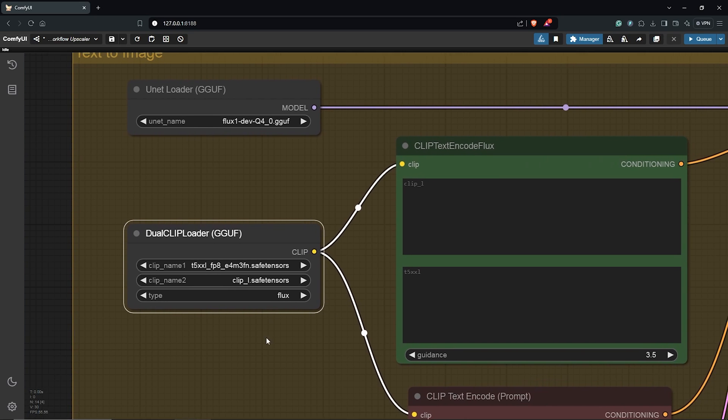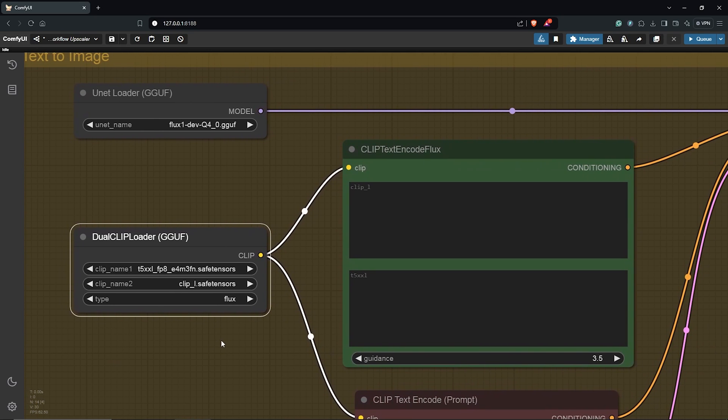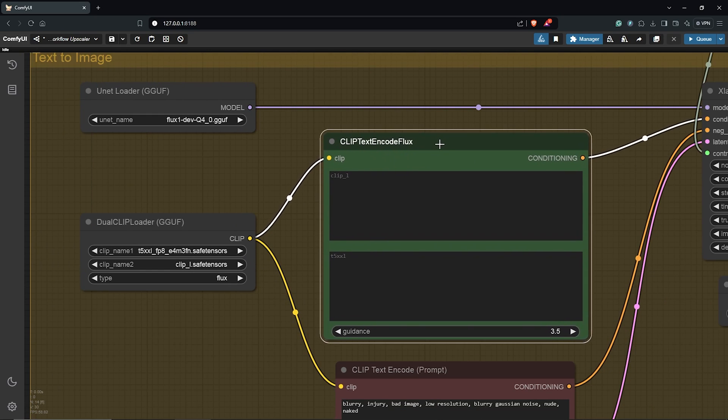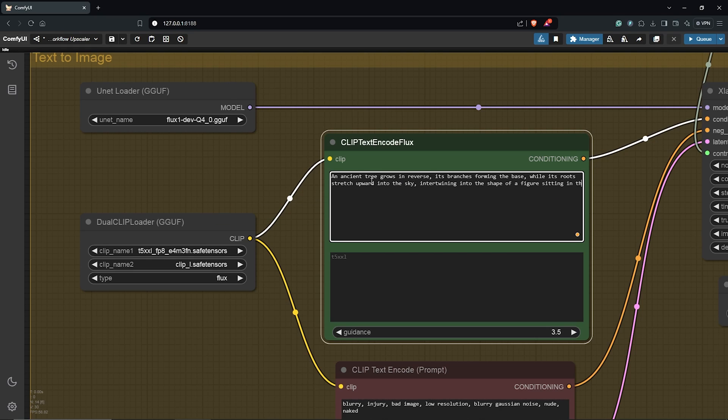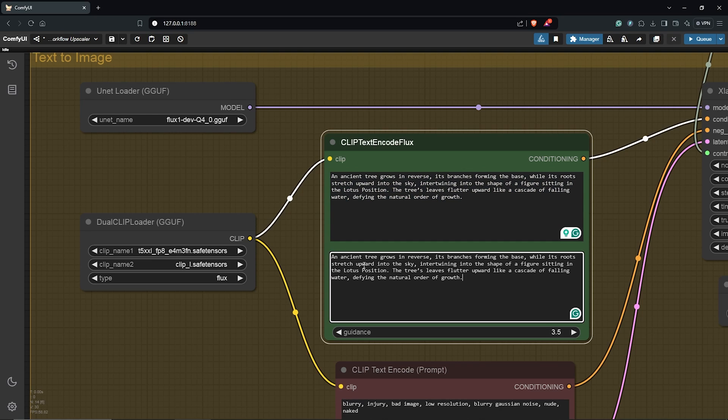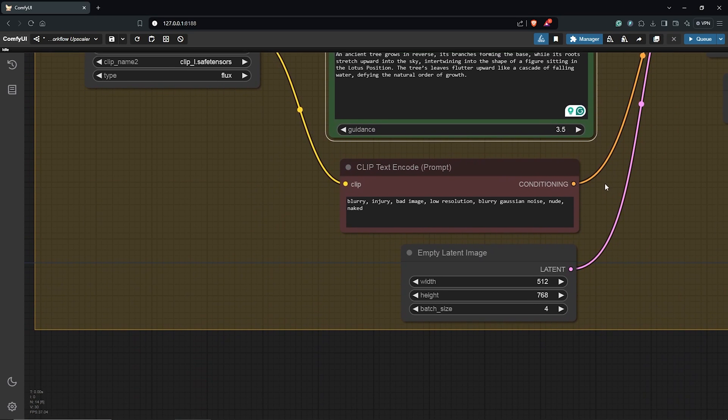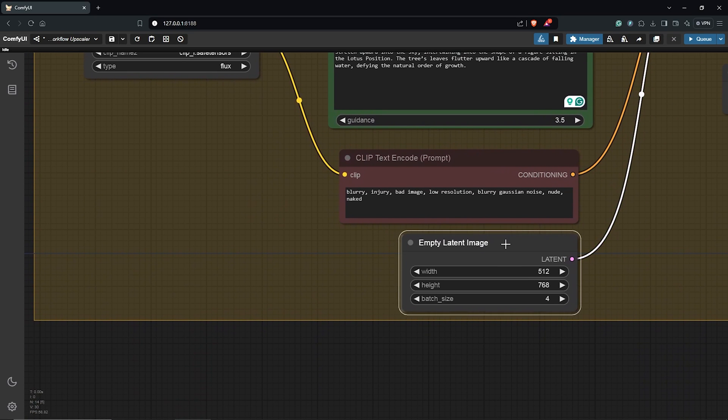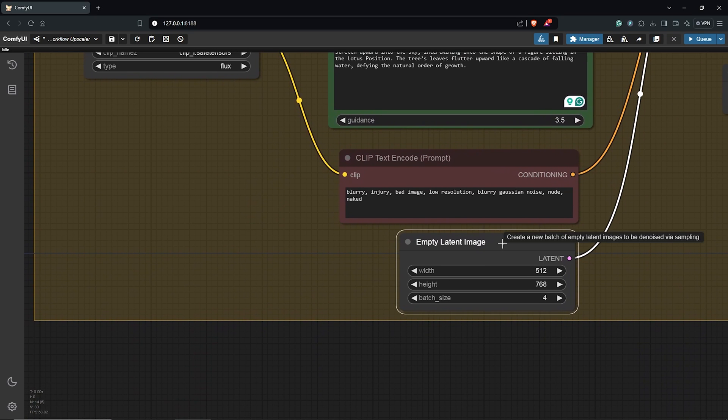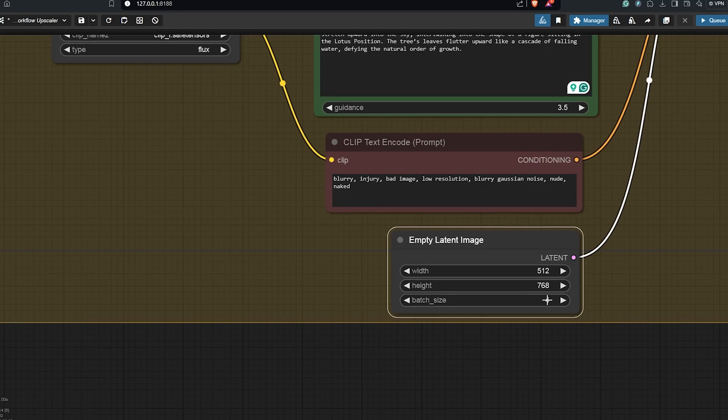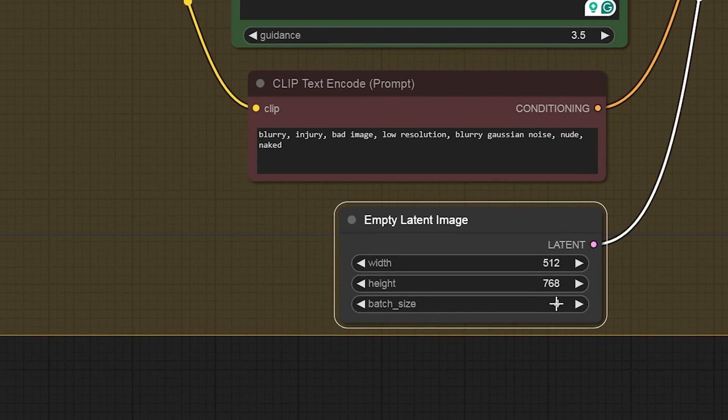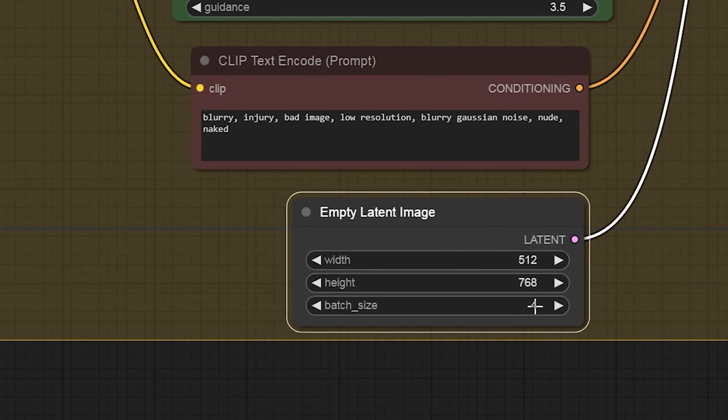So let's go ahead and I'll type in a positive prompt here of a tree growing in reverse into a lotus position, which will then be guided by the ControlNet. I have the image size here as 512 by 768. Also, the batch size is 4.